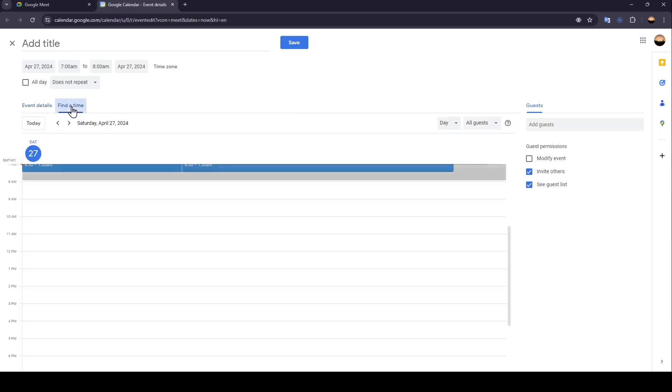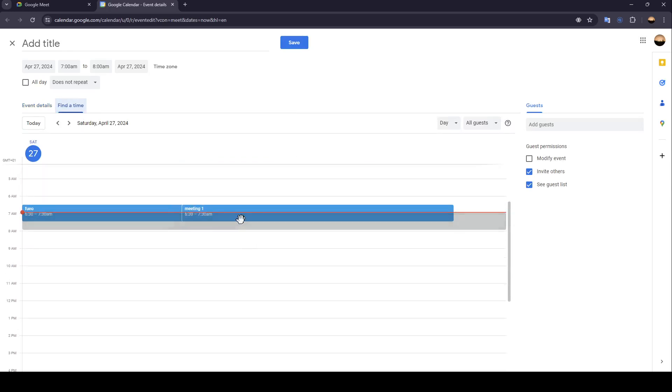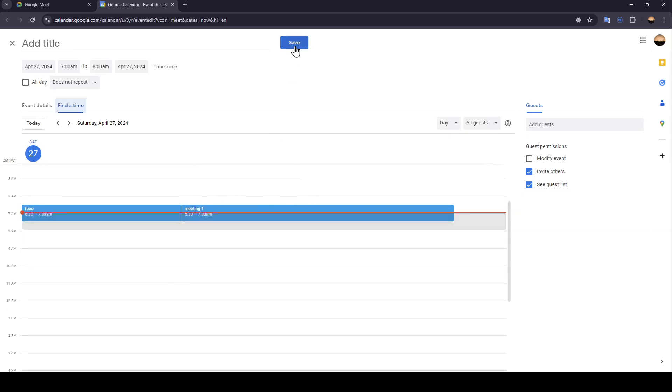And lastly go ahead and click on find time. And then once you do that right here you're going to find your calendar. And then you can choose a free time to schedule your meeting. Once you finish go ahead and click on save and then the meeting will be scheduled.